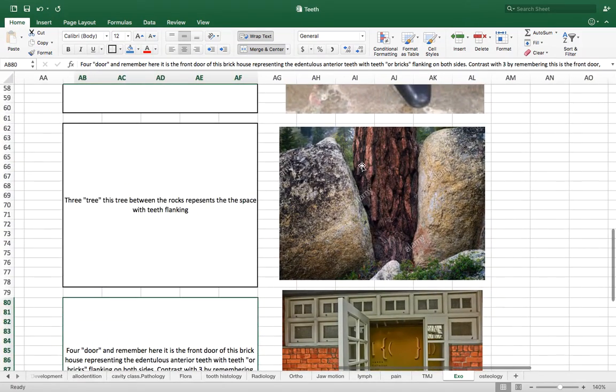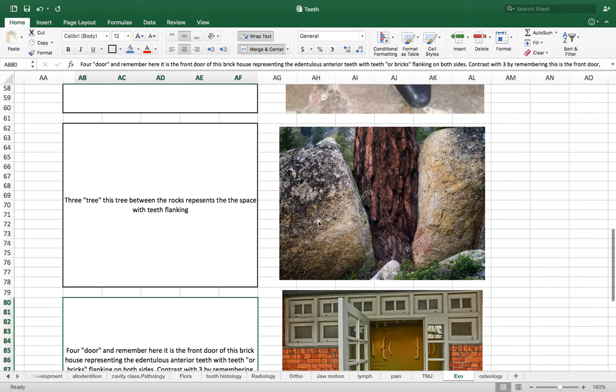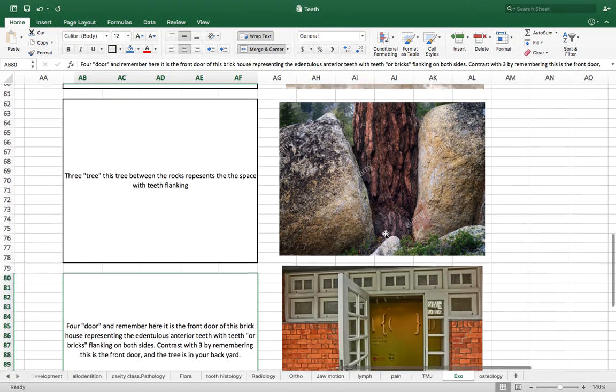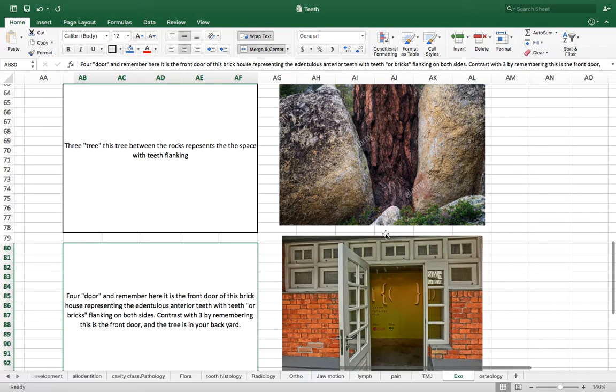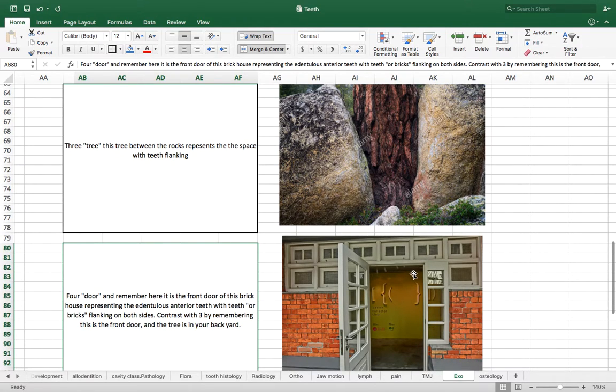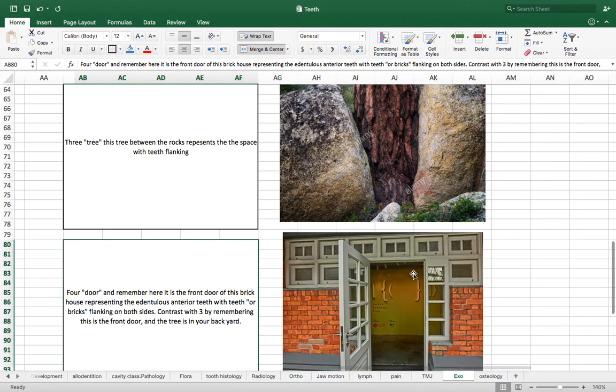Three tree. So I have a tree stuck between rocks and that reminds us there's a space between that posterior position. This could be easy to confuse with the four door Kennedy. So Kennedy class four, except if you remember them together, then you shouldn't confuse them.